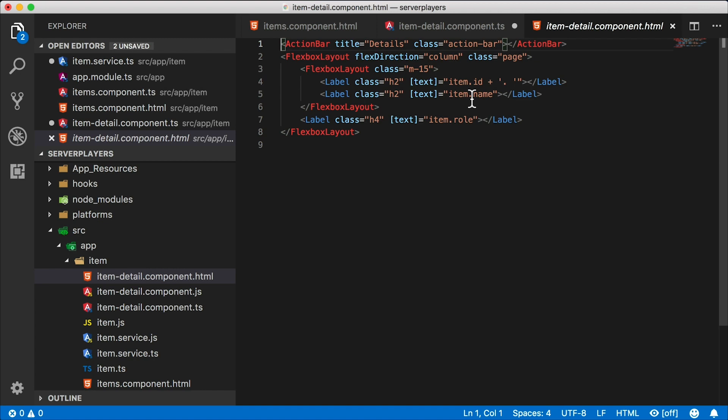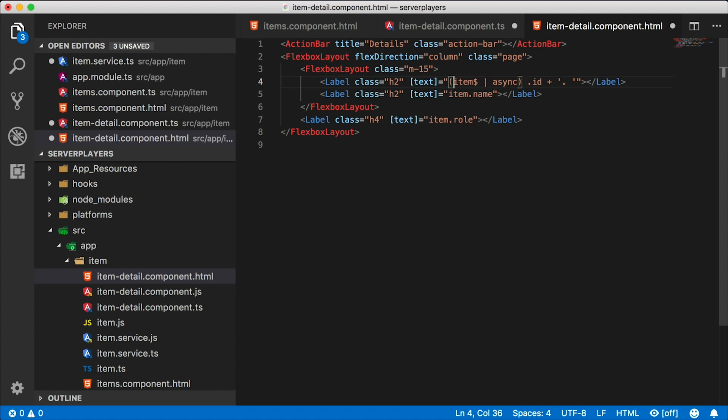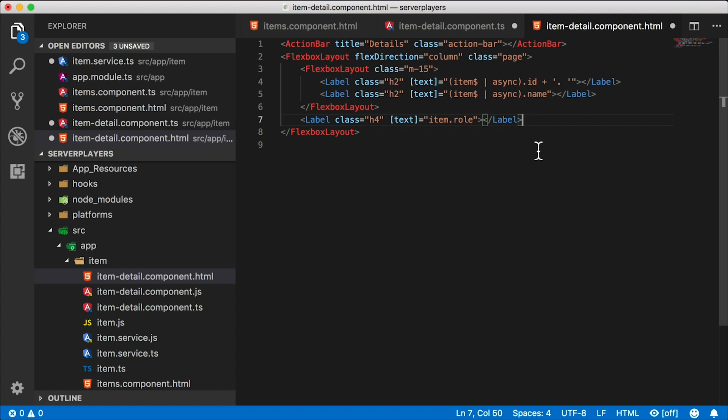So in order to use item dollar, we need to go ahead and subscribe to it because it's an observable. We can't just use it directly. We need to subscribe to it, and we can do that in our template with an async pipe. So there's async item dollar async. Now this is wrong, by the way. I'm just showing this to you as an example of what not to do, but then I'll show you how to do it the right way.